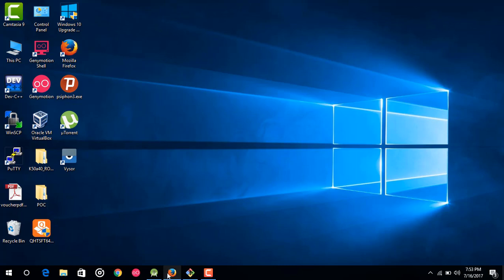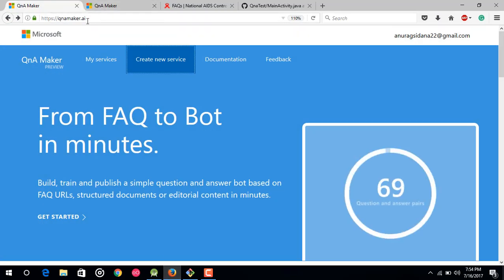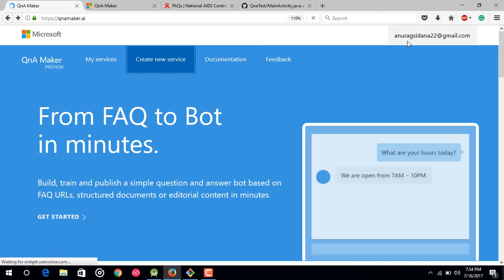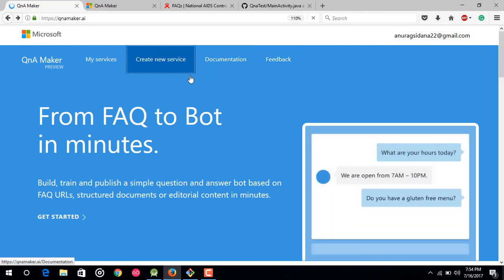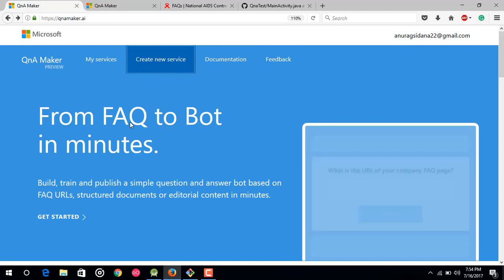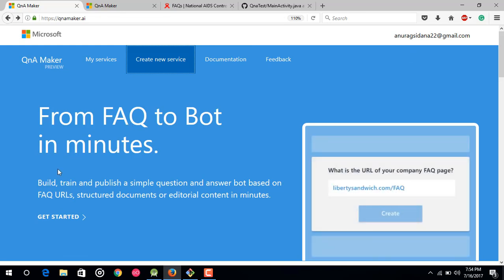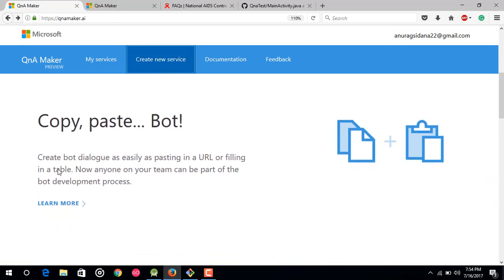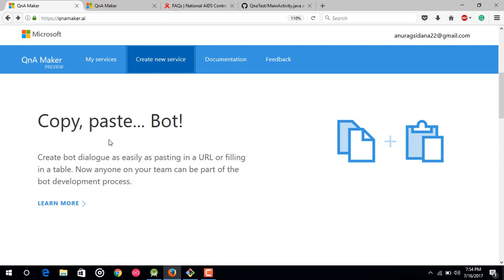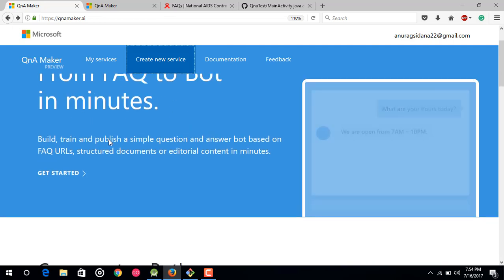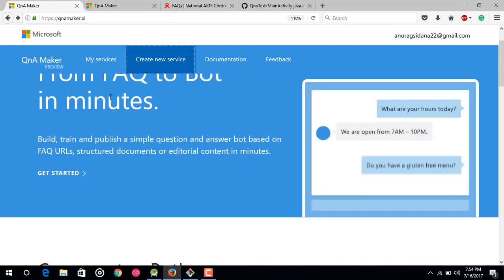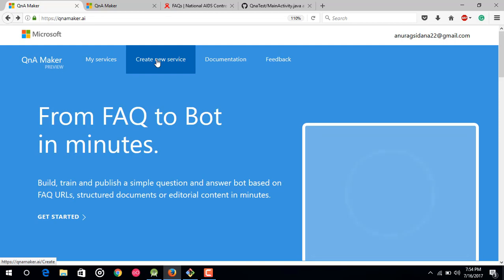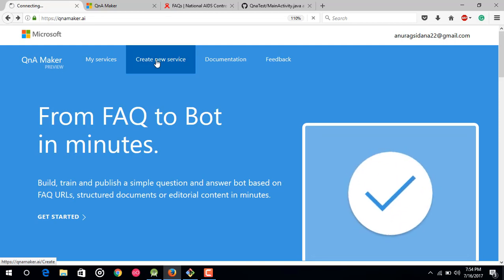So first of all just open your browser and visit this link and just log into your Microsoft account. If you don't have an account on Microsoft just make a new account on this. After that just to see the documentation you can click here and this will tell you how to make your first Q&A Maker. So just forget it. I would be telling you in detail how to make your own chatbot. First of all we are going to make our new service. So just click on new service, create new service.